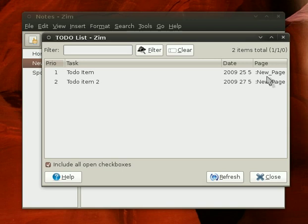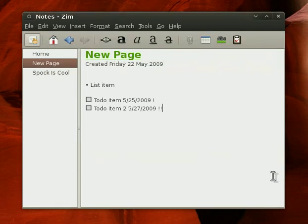It'll also show you your page that those to-do items are on. So theoretically, you could make pages for your projects, or contexts, or whatever, and have all of your to-dos all set to go in Zim, which is pretty neat.